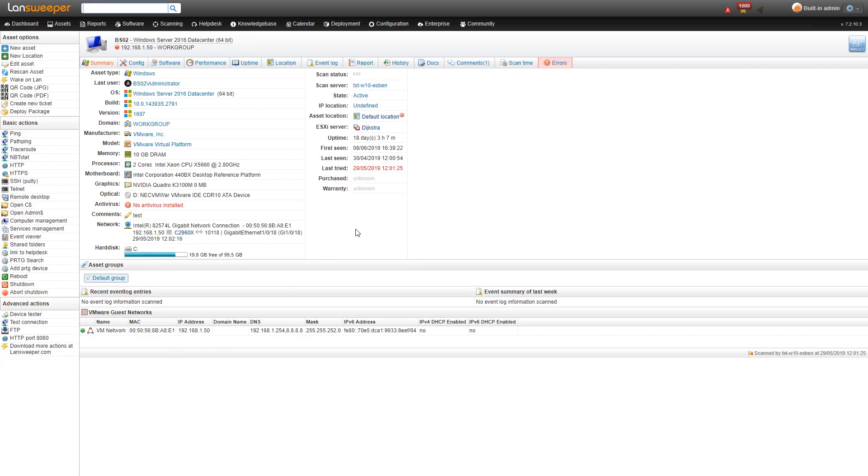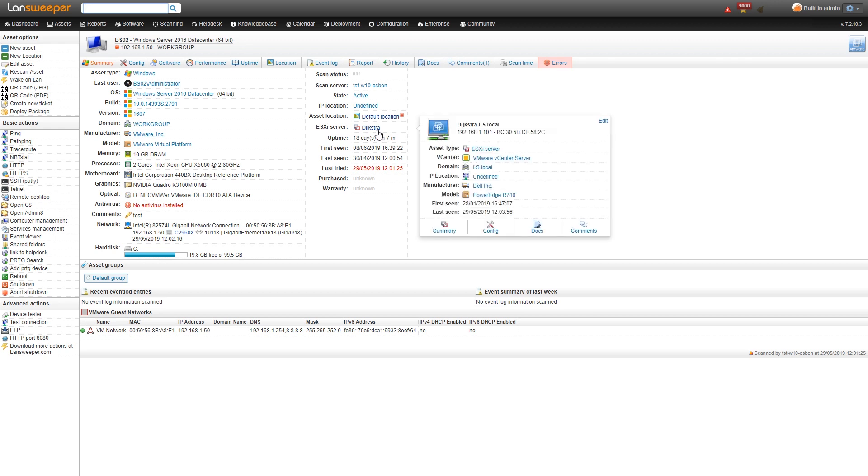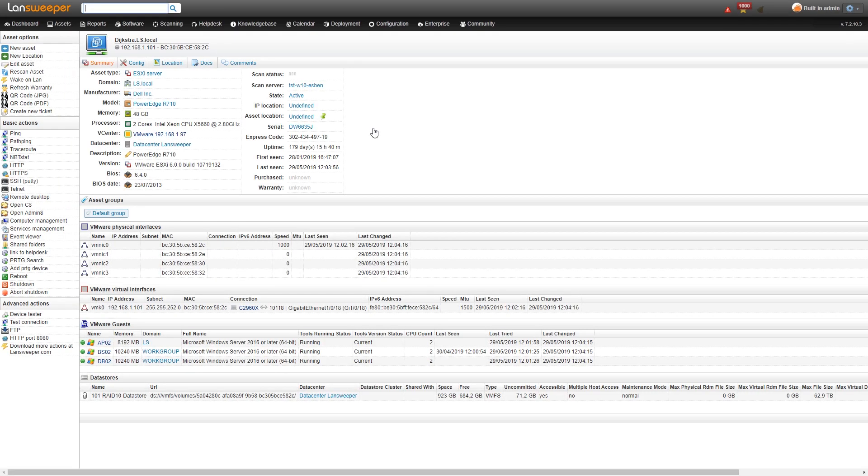This is just a normal Windows asset so there's really no difference here except for that now with the vCenter scanning we link it all together which means that as you can see here on the right hand side we have a link to our ESXi server so we could head back to our ESXi server with that hyperlink as well and we can easily see throughout all of our assets which machine they're hosted on or which machines they are hosting.